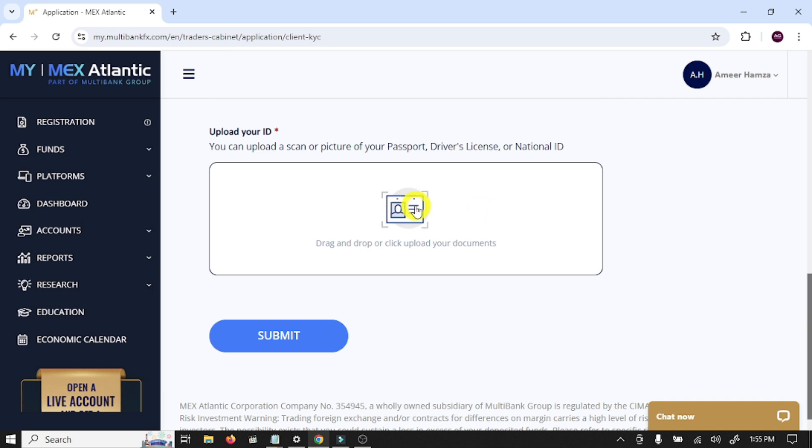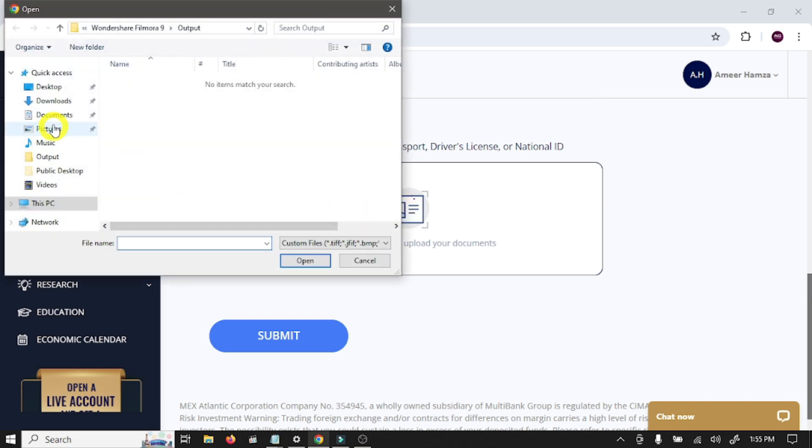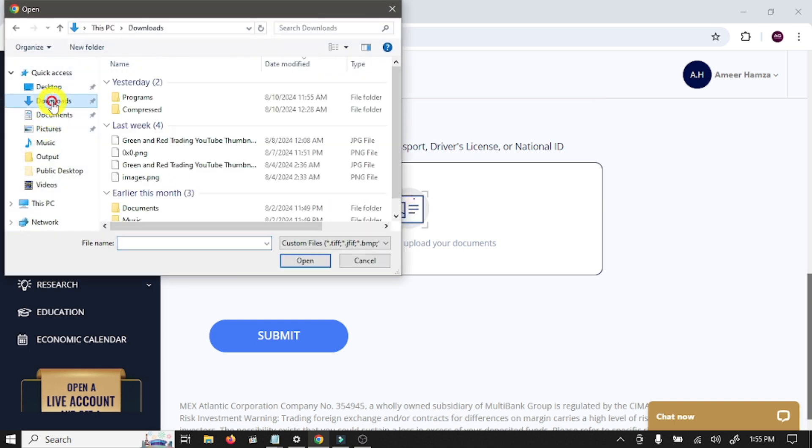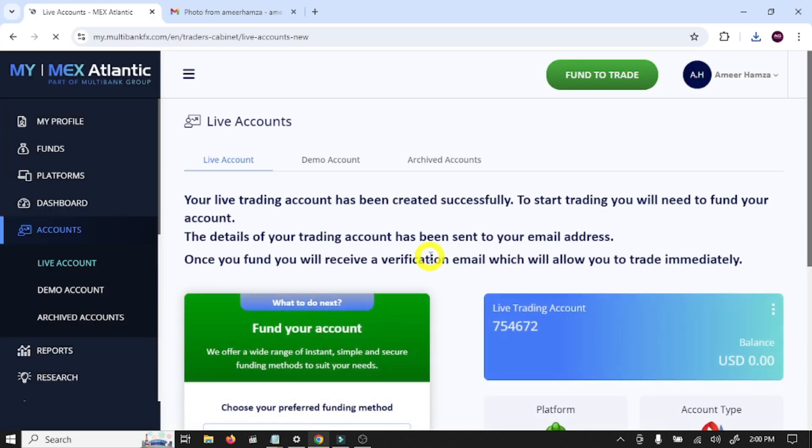In this box you need to upload your front ID card picture and click on Submit.